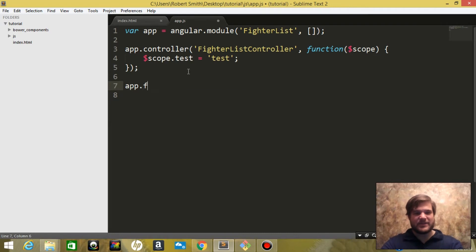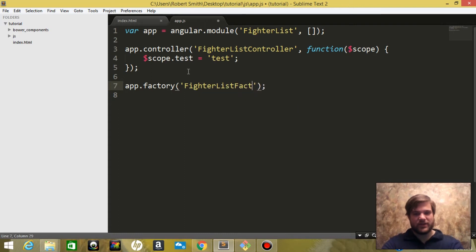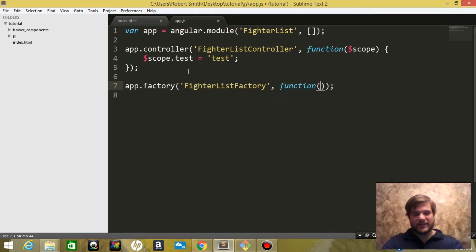So we're going to say app.factory. We're going to call it fighterListFactory. We're going to pass it a function and inside that we're going to pass it the argument of the HTTP module.